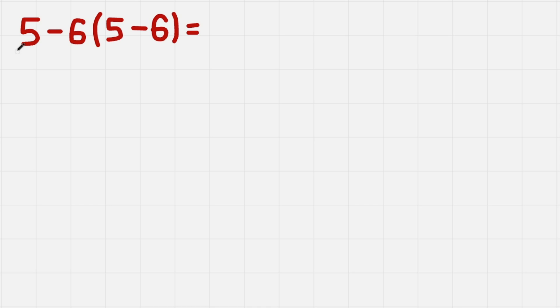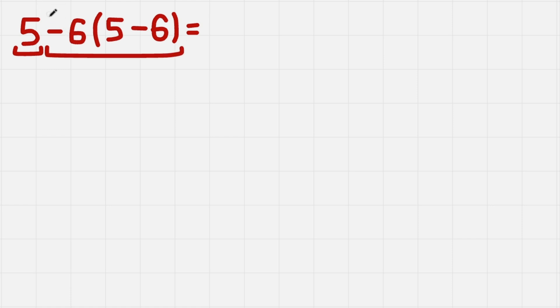So if we start with addition, our terms are 5 and minus 6 times this parenthesis. Even though we don't have a plus here, it is there, we just add a negative number.